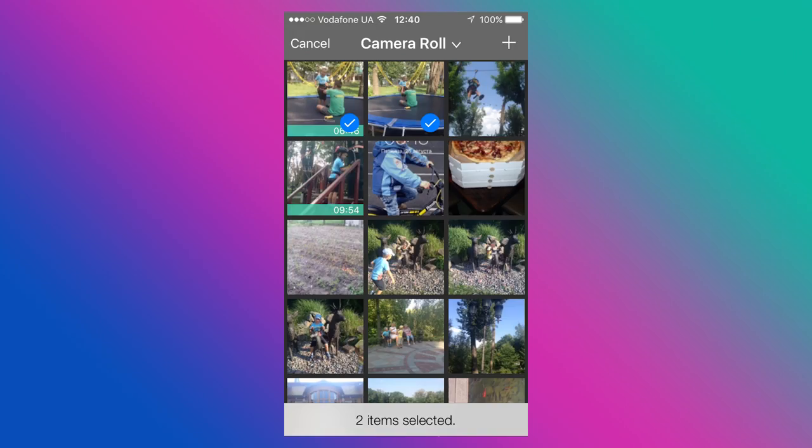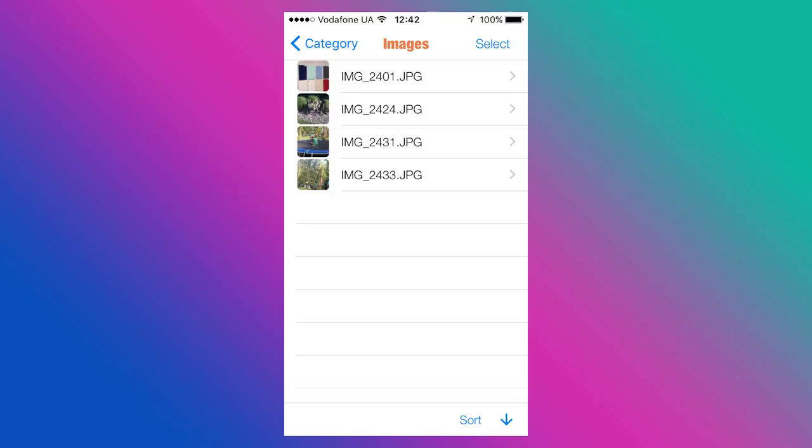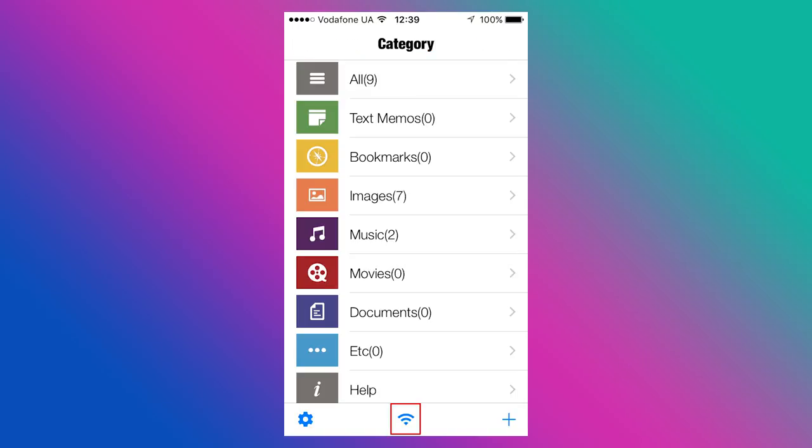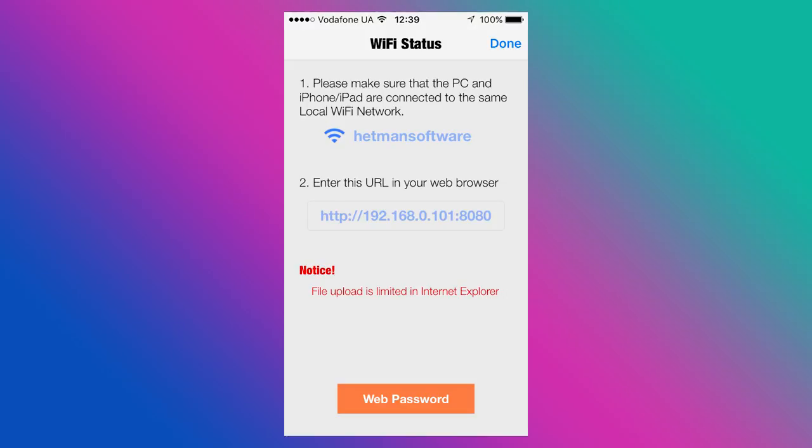After that, they will become available in the application. To save shared files to the computer, click on the Wi-Fi icon in the application. One important thing: your device and the computer should be in one network, that is connected to one router through Wi-Fi or a network cable.